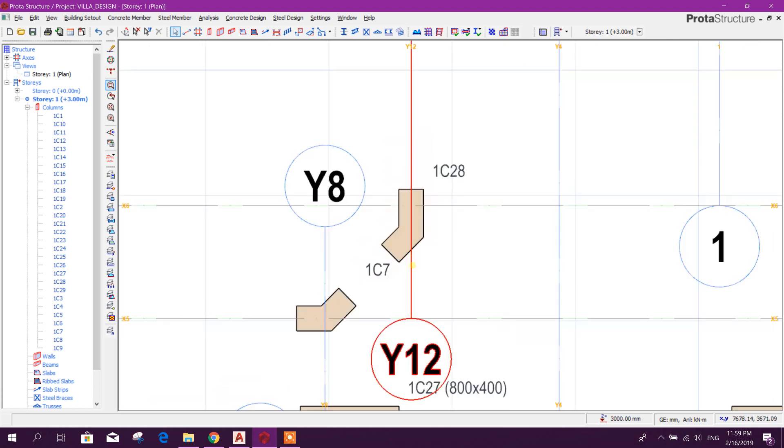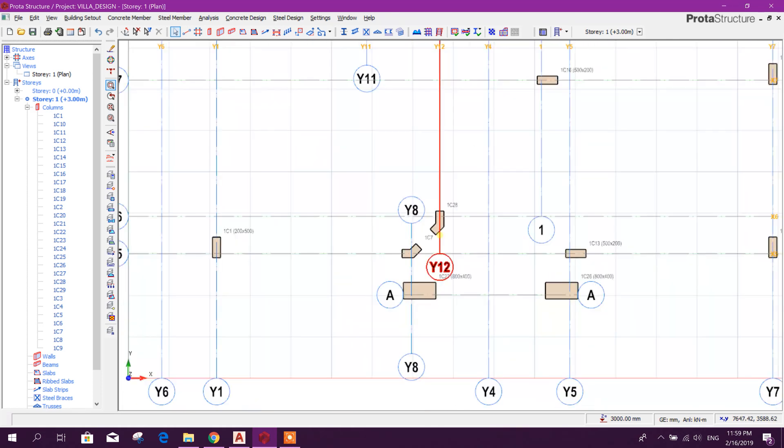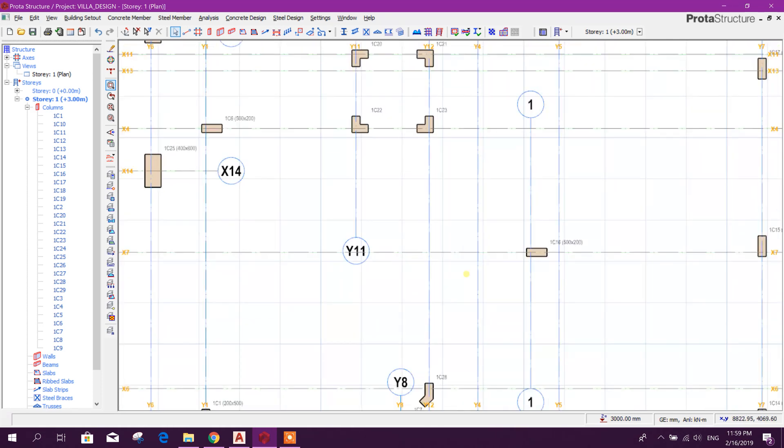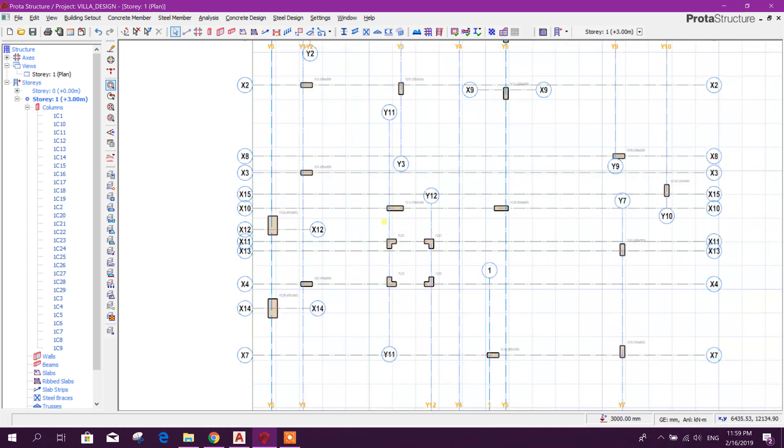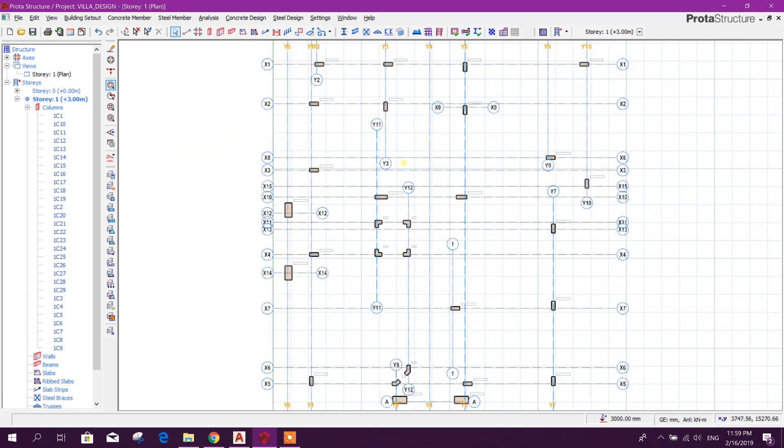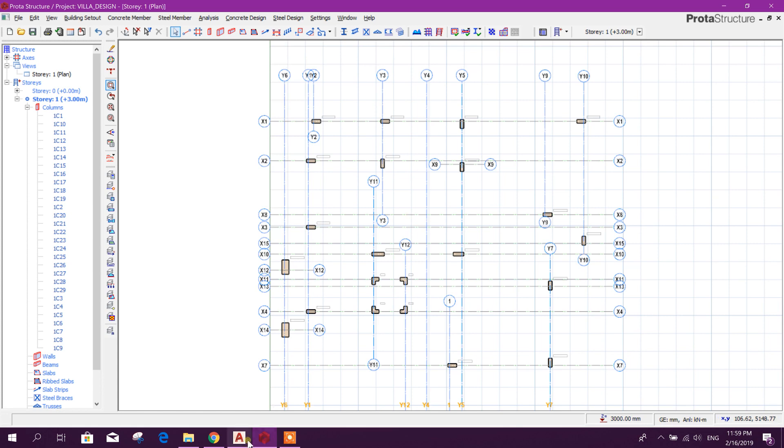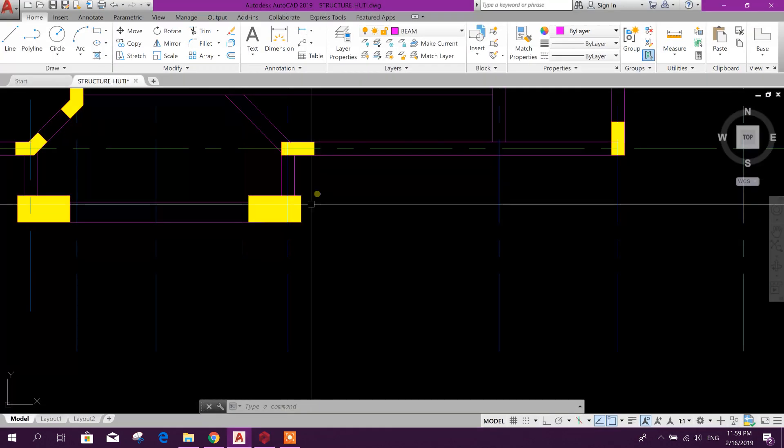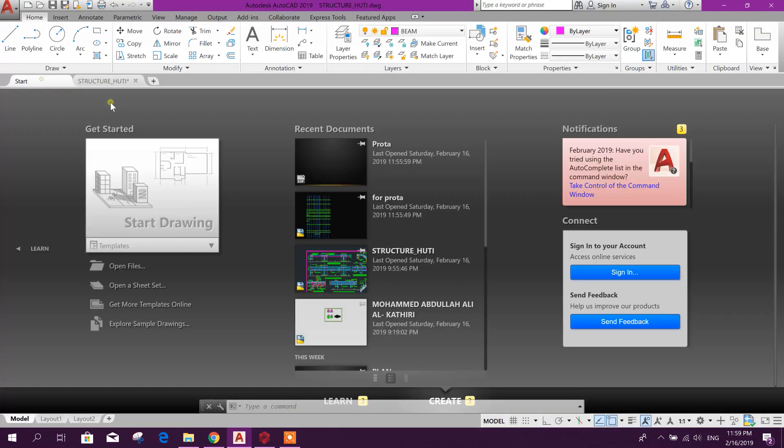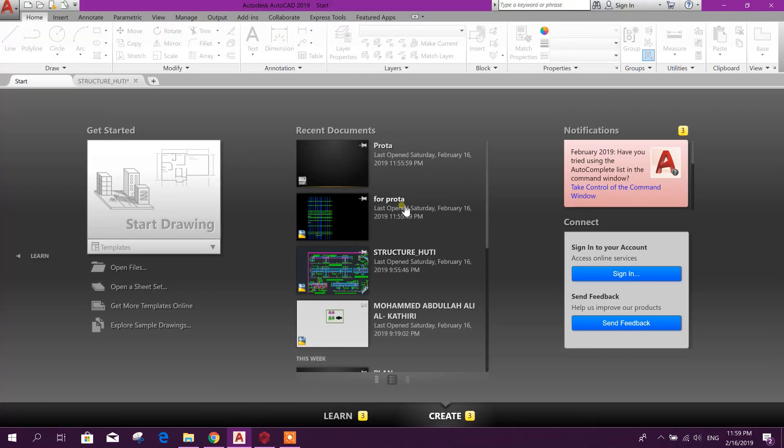So now this is properly aligned with our AutoCAD plan. And remember that...